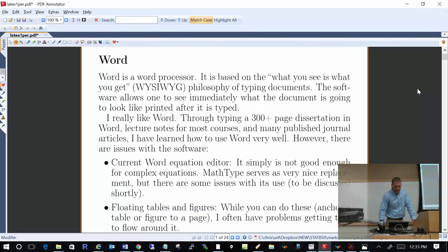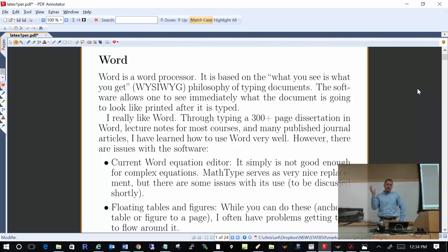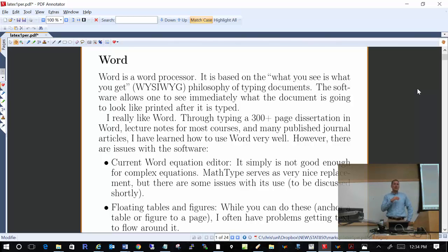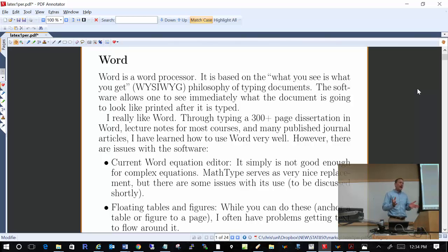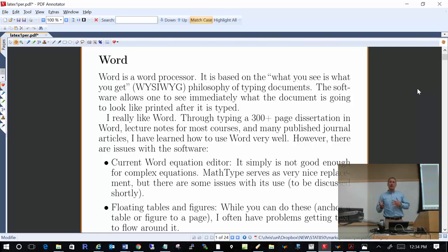Let's first talk about Word — as in part of the Office suite of software that Microsoft provides. I really like Word for word processing. I did my 300-plus page dissertation using Word. At the time, my friends and even my advisor said you should probably use LaTeX instead, because LaTeX will allow you to get a word-processing document to look nicer. So I spent a lot of time trying to prove them wrong and really learning Word. I feel I have a very, very good understanding of how to use Word, and I had purposely tried to stay away from LaTeX for most of my career.